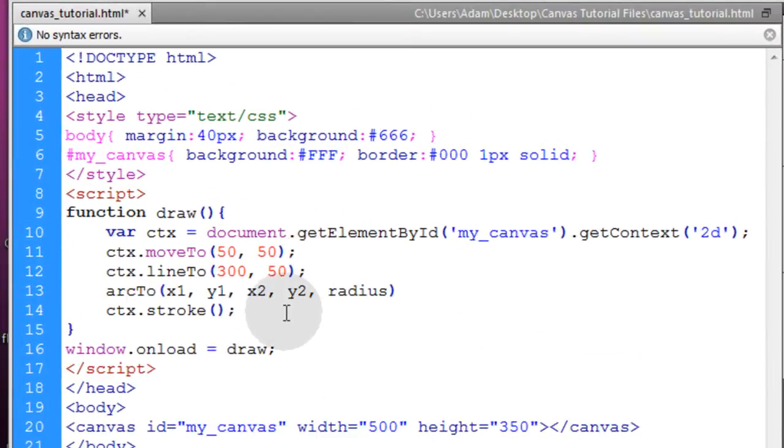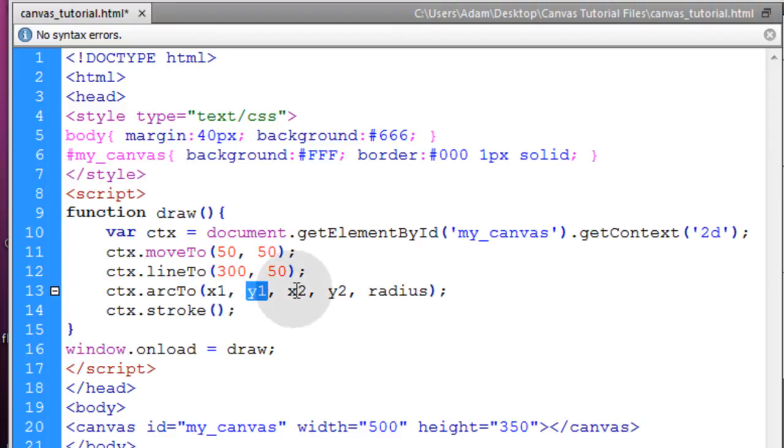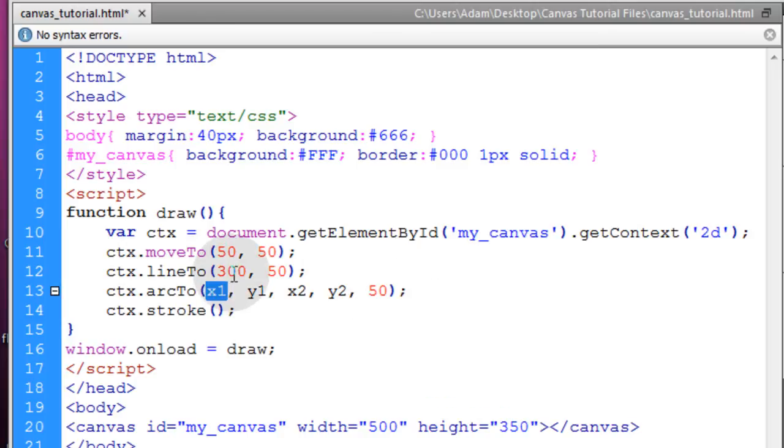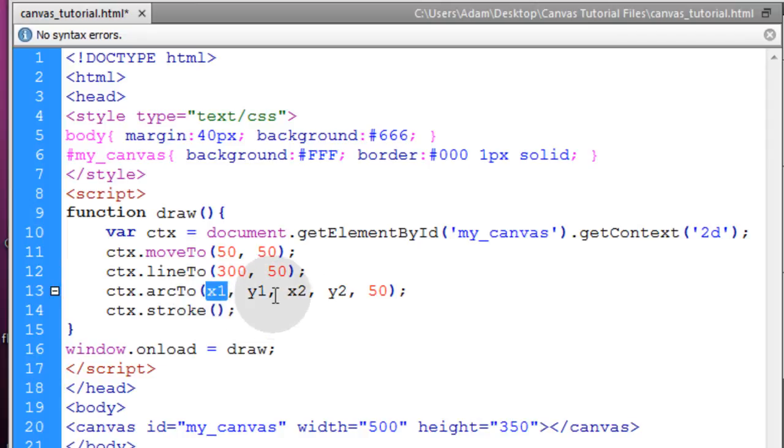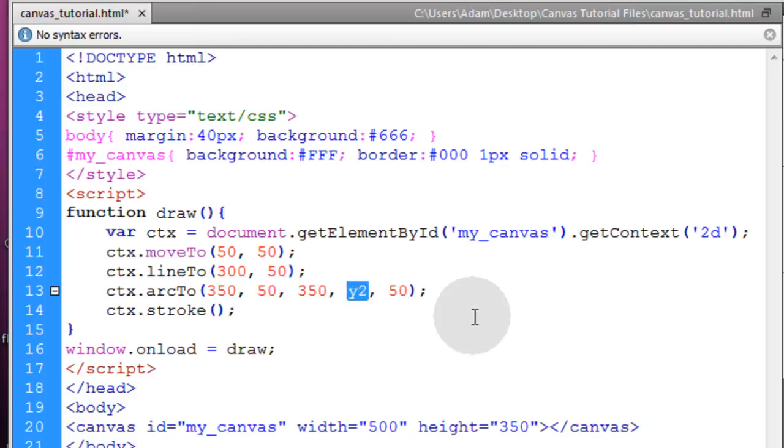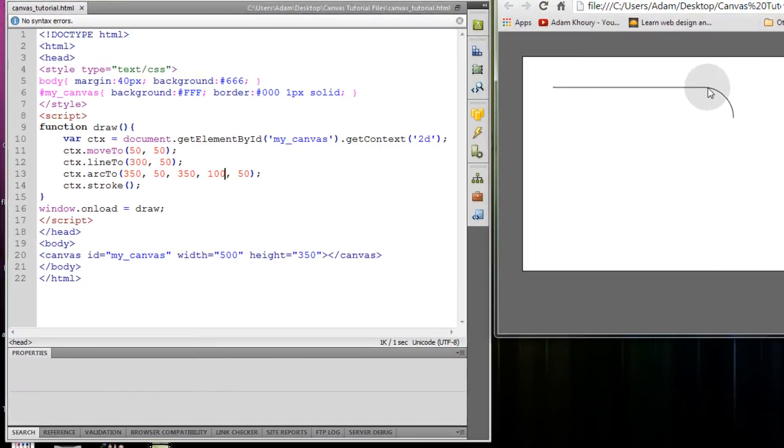Now right after the lineTo, right before the stroke, I'm going to put ctx.arcTo method. And this takes 1, 2, 3, 4, 5 parameters. x1 and y1 is where it begins. x2 and y2 is where it ends. And then you just put the radius. I'll make mine radius of 50 so it has a full diameter of 100. And since my lines stopping at 300, I'm going to put an x1 of 350 and then a y1 of 50 and x2 of 350 and a y2 of 100. That way it goes down a little bit and arcs. So if I refresh the page, you'll see I get a nice arc connecting that line to the next line that I'm going to draw.